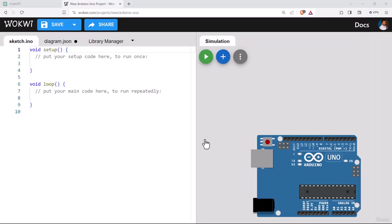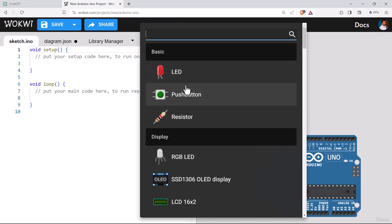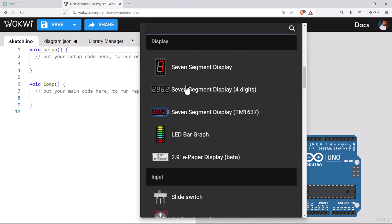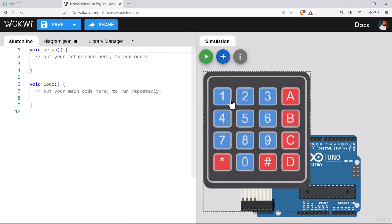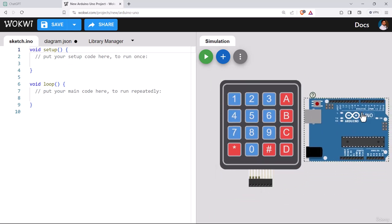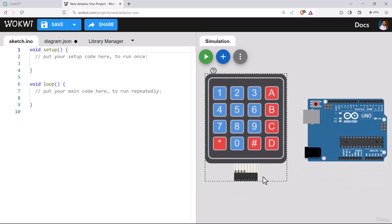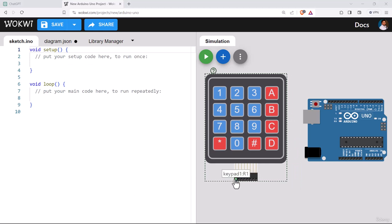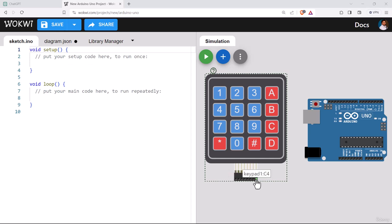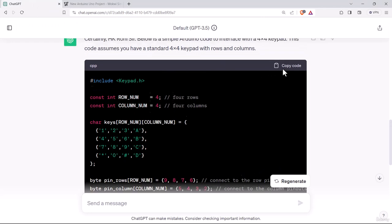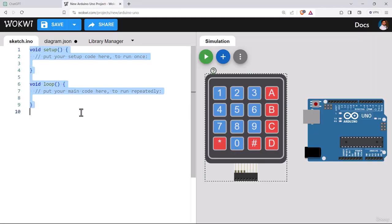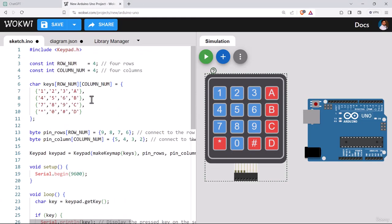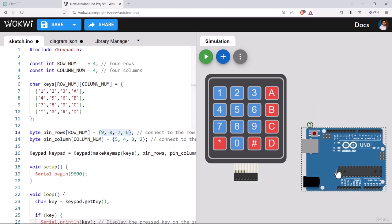So we have come to Wokwi.com. If we go for part list, we can find a keypad here. This is the keypad, a 4x4 keypad just like the program we have obtained from ChatGPT. Let's copy our code from ChatGPT and paste it at our code editor.